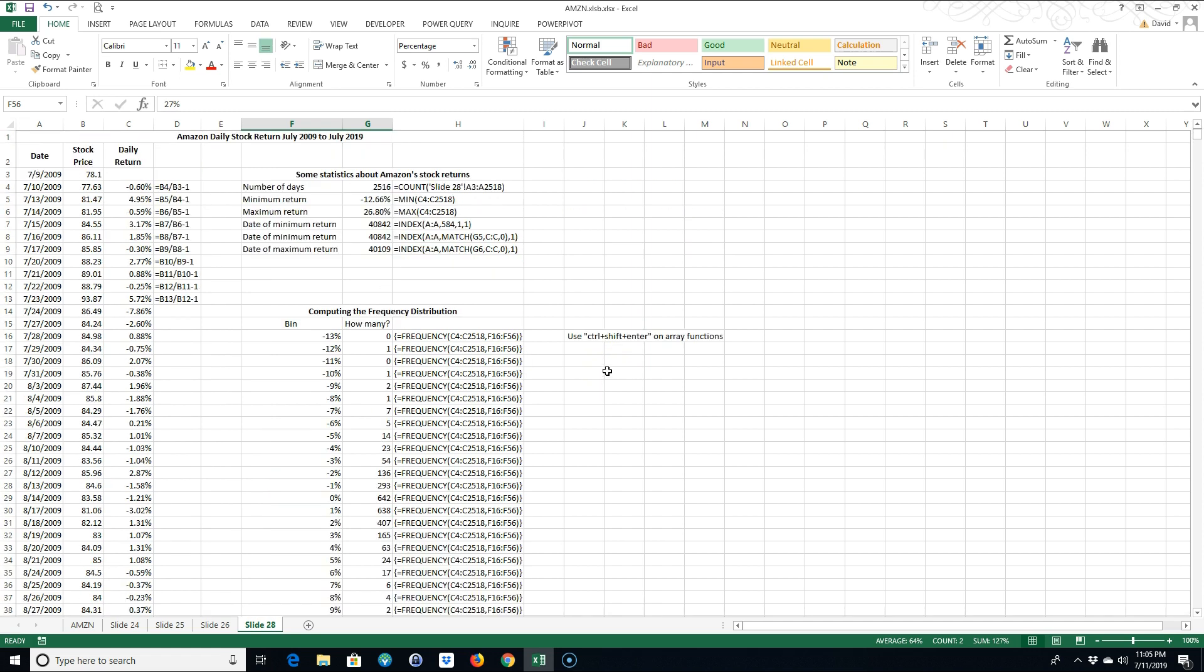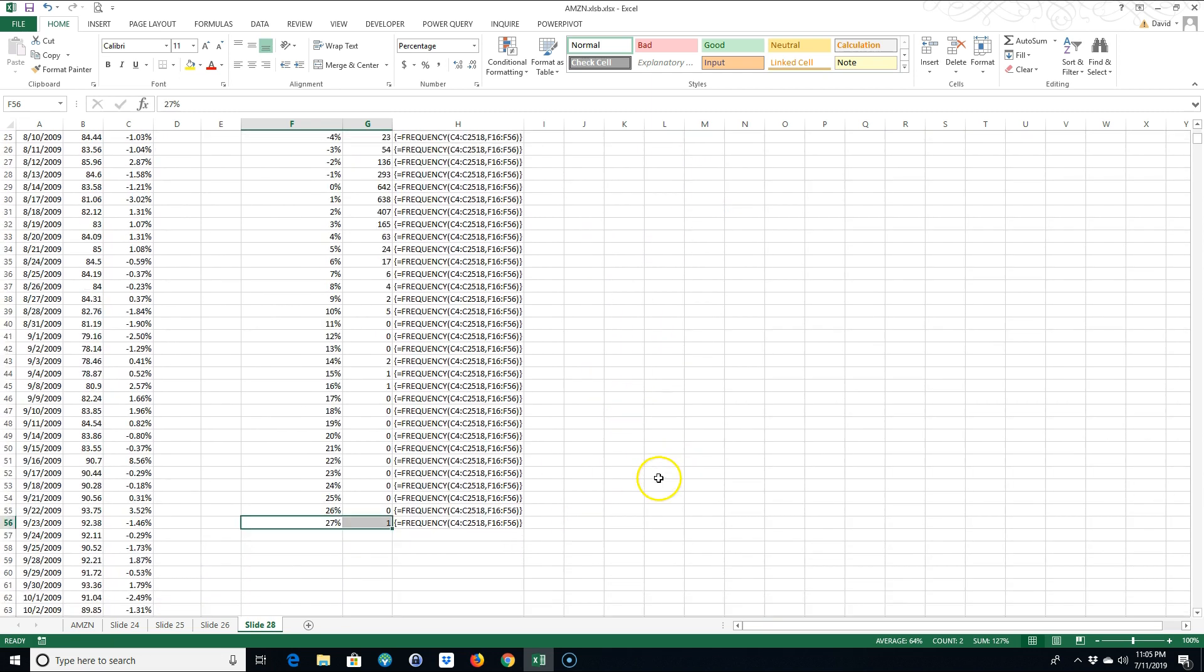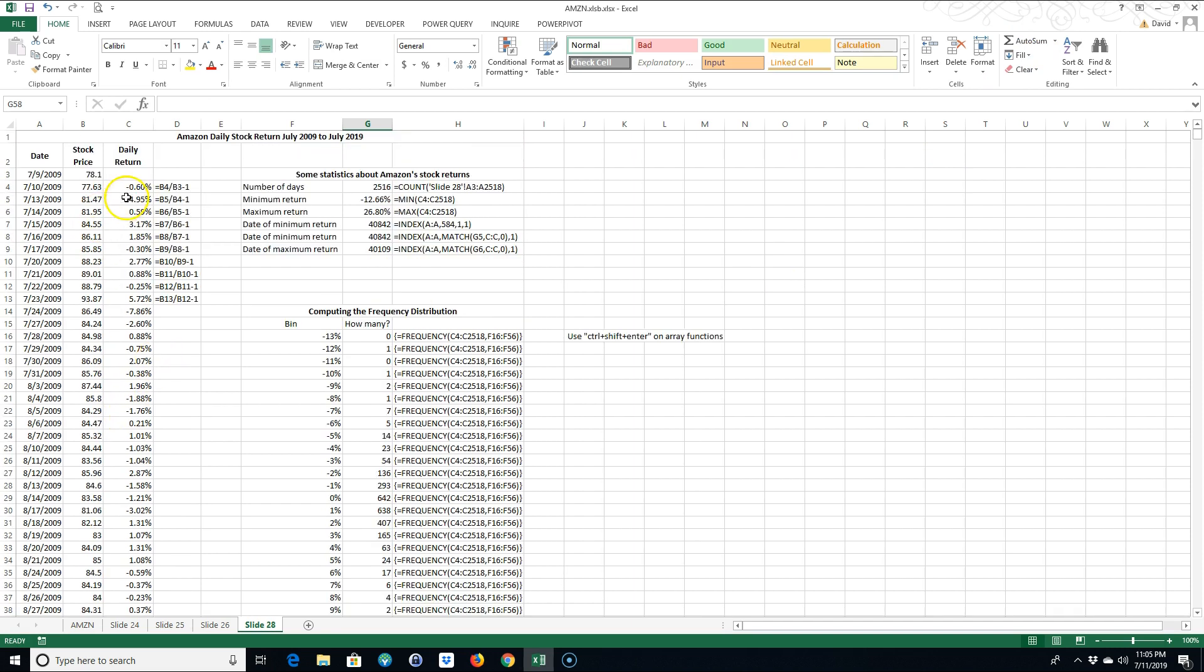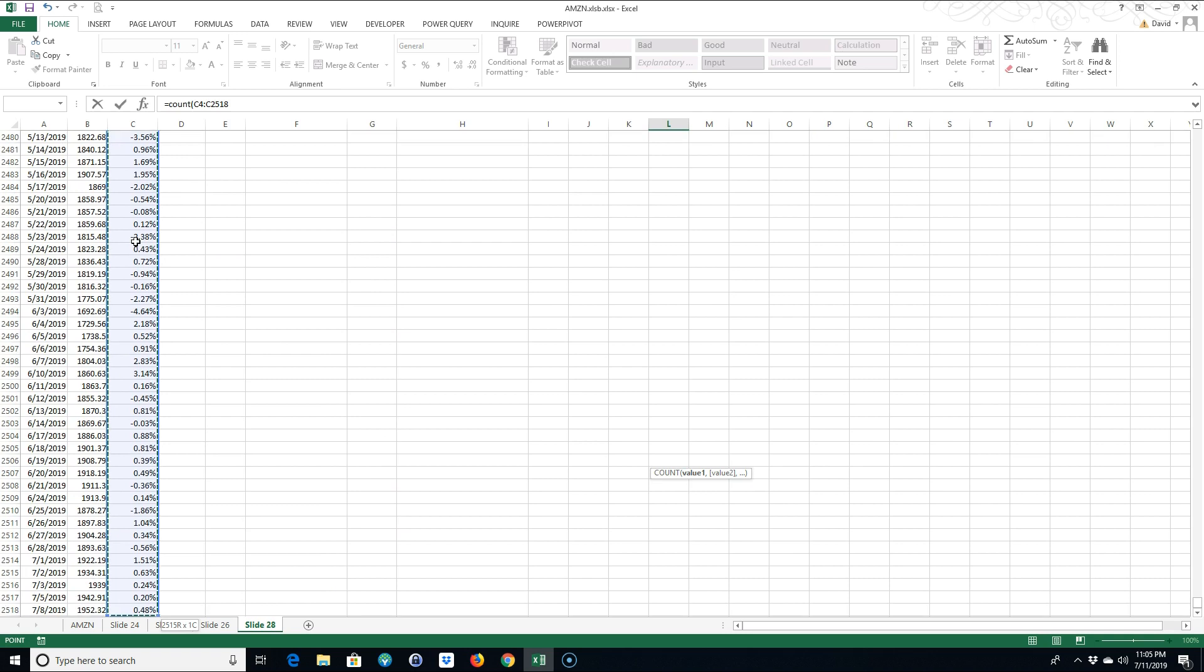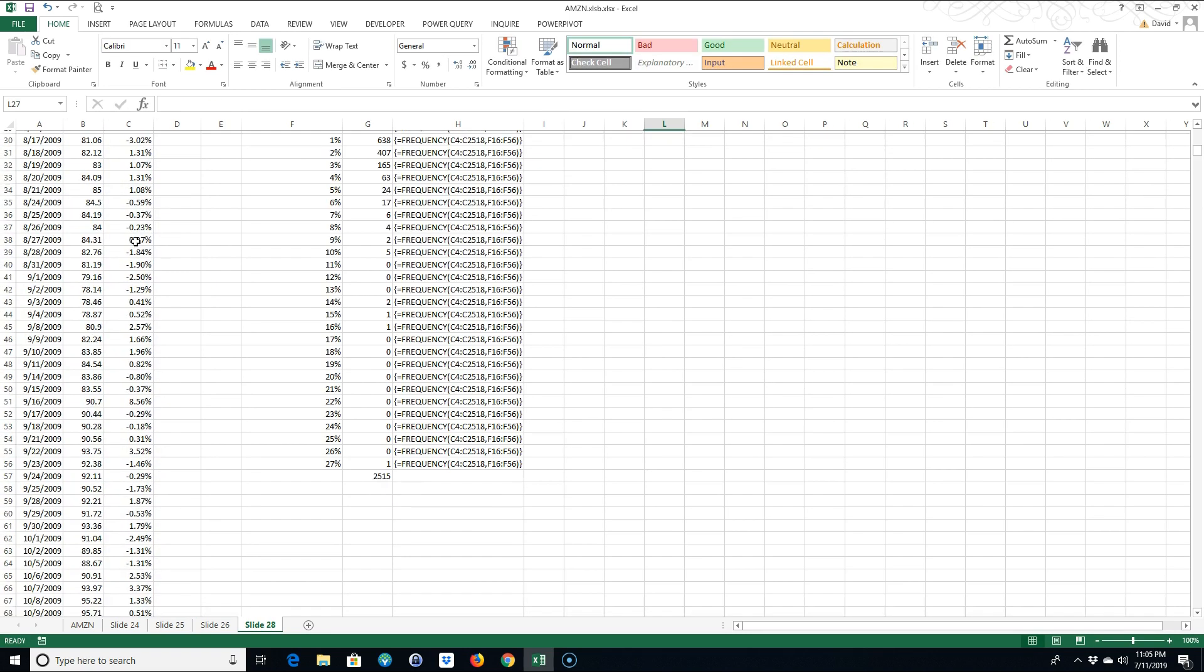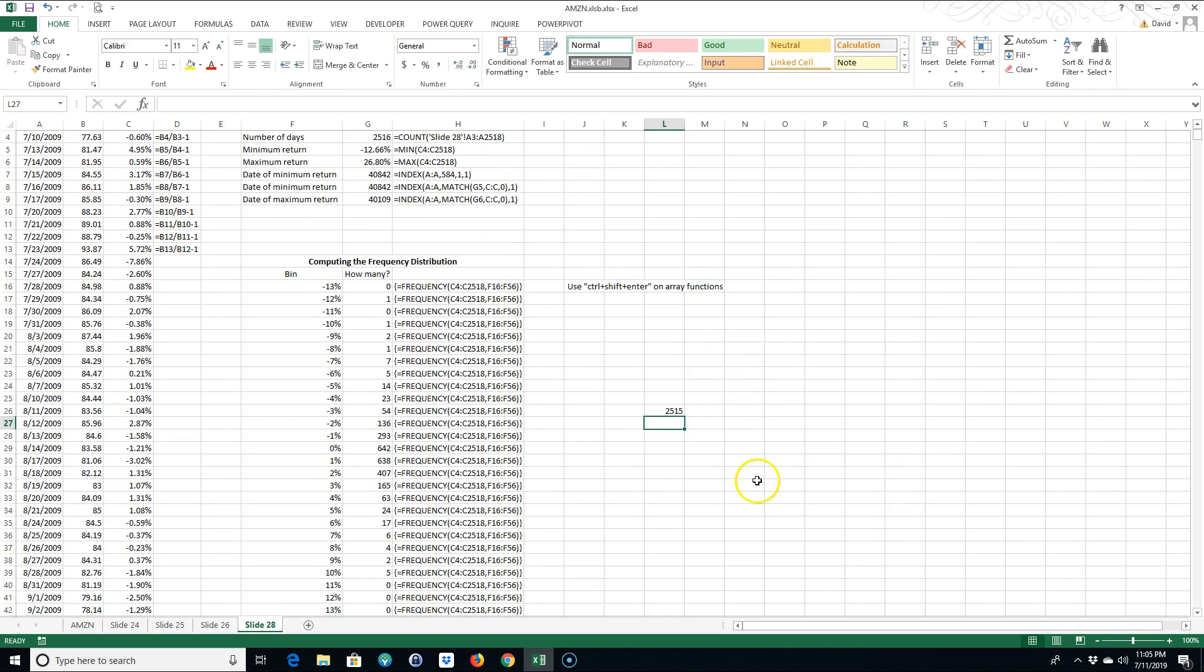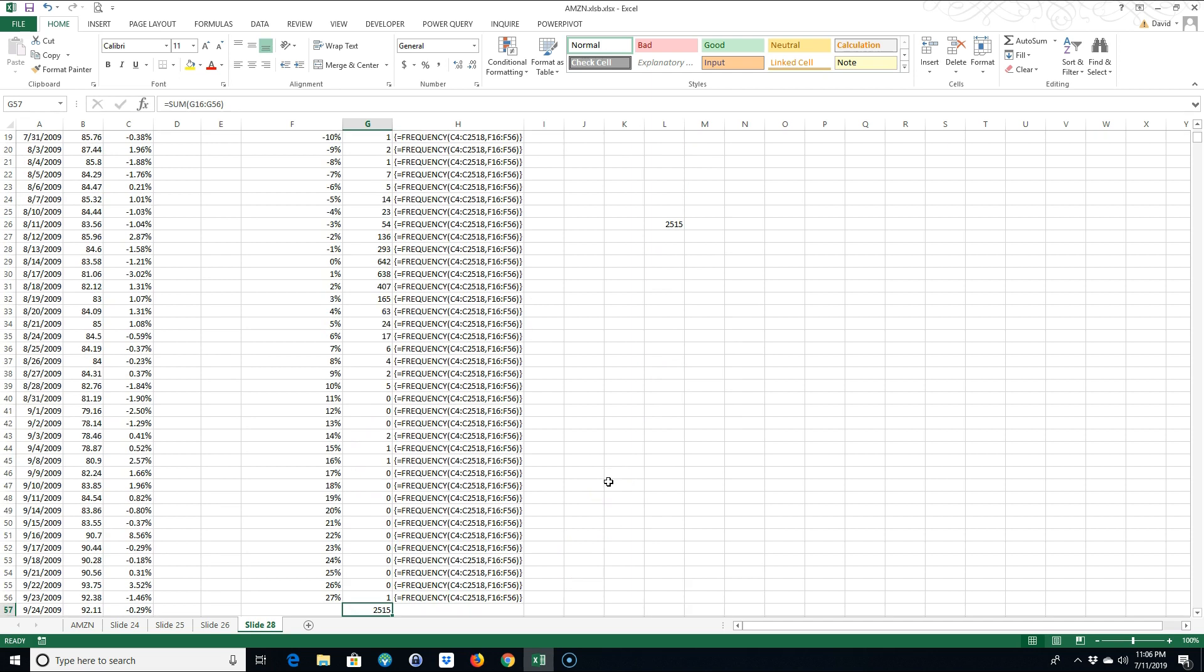Now we could count these. If I do a SUM here, how many observations? We get 2,515. And if I count these with Control or Shift and Down, we get 2,515. So it did include all of them.